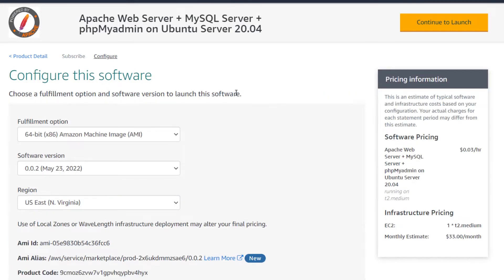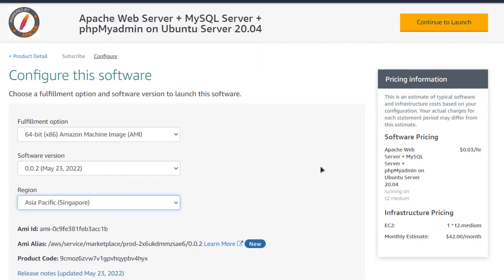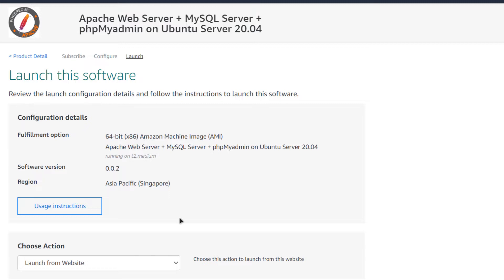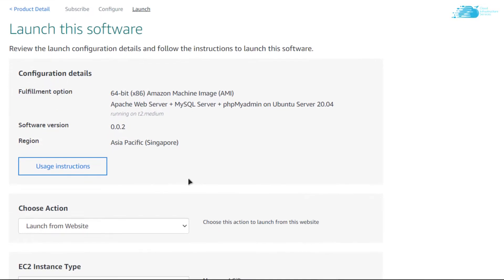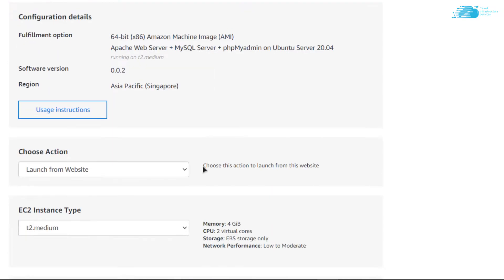From this page you can choose your AMI, choose the software version — the latest version is 0.0.2 — and you can choose the region where you want to deploy your virtual machine. After that simply click on 'Continue to Launch.' There are two options: launch using the EC2 management console or from the website. This time I am going to go with the website.